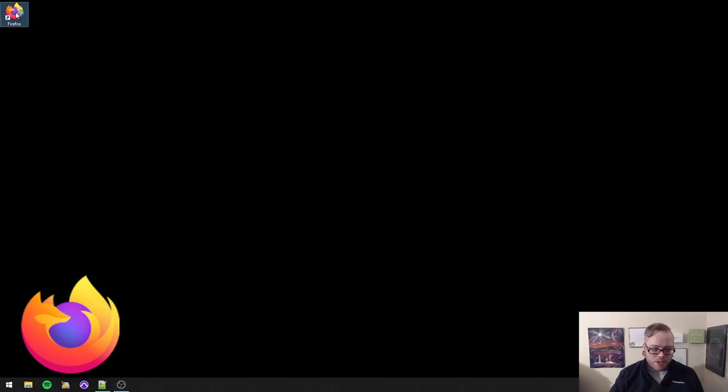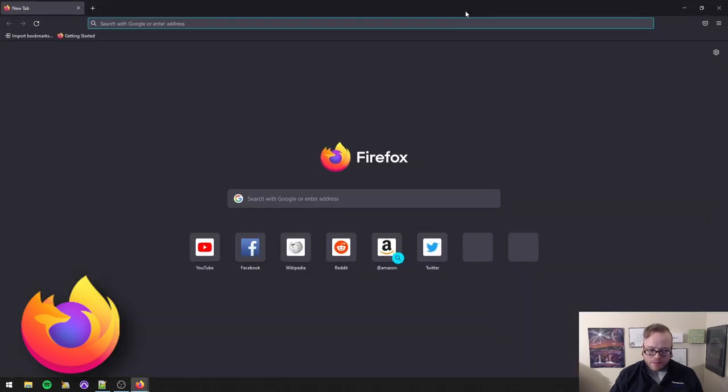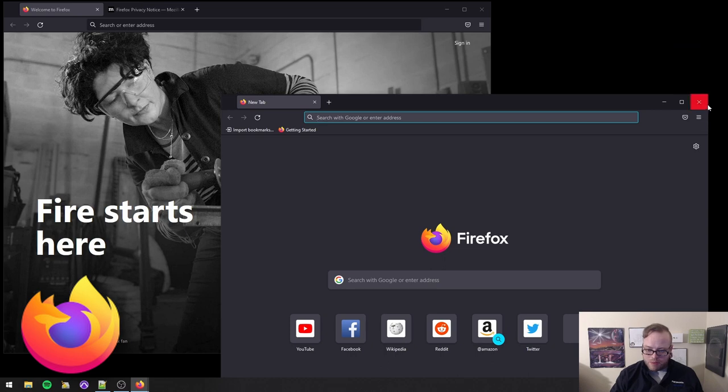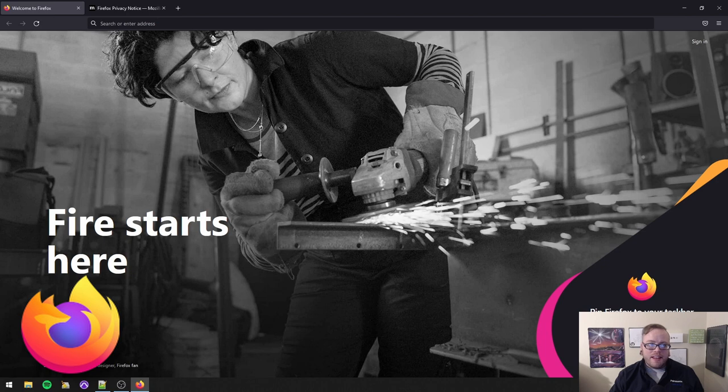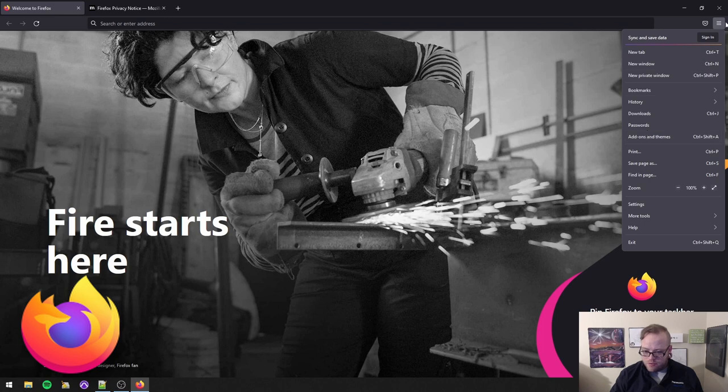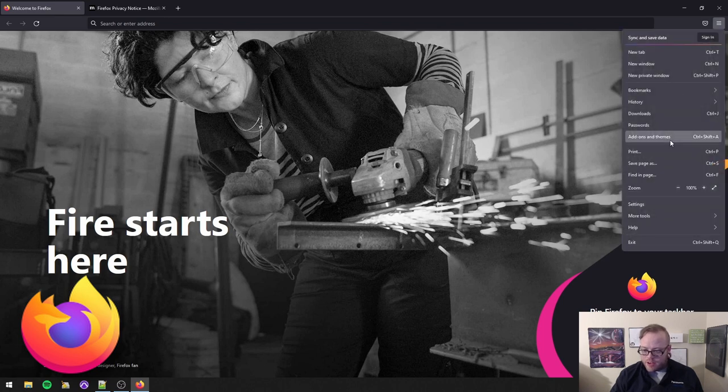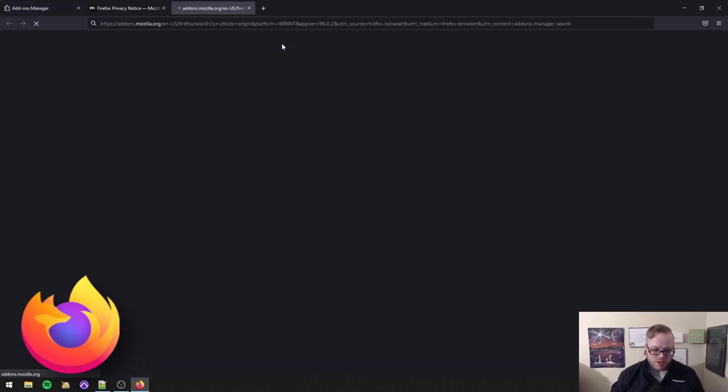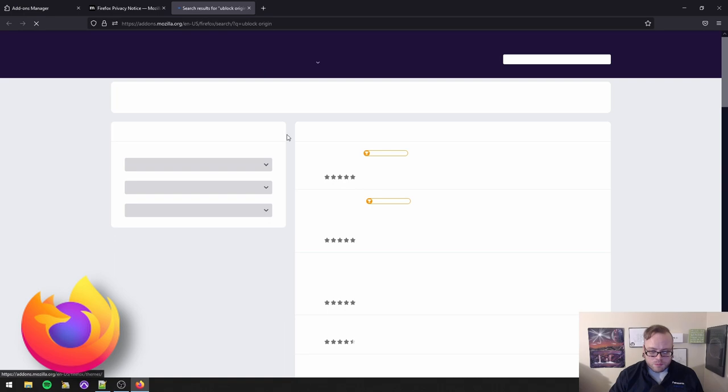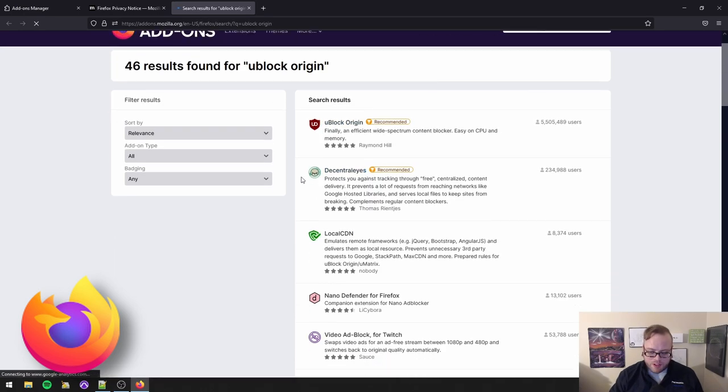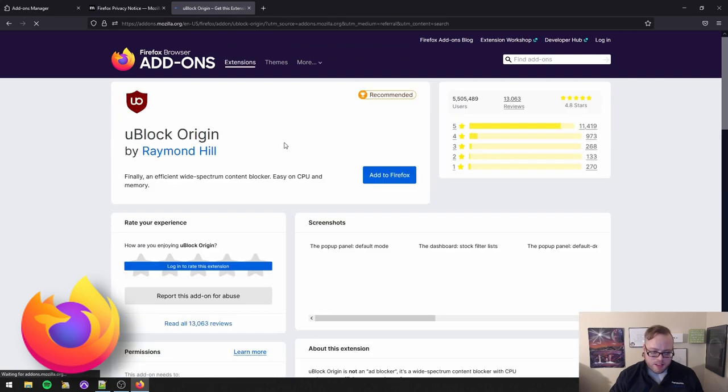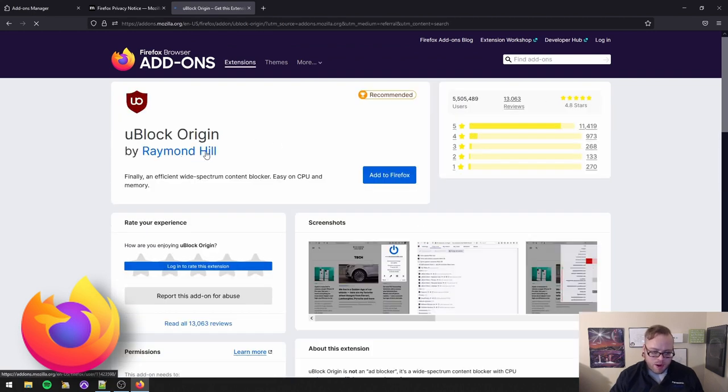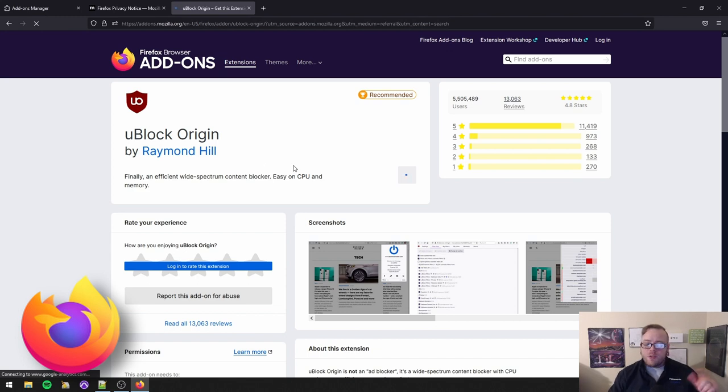So here we have our Firefox. We're going to open it for the first time. And here it is. Now we're going to start with plugins because I think this is where you're going to get the best bang for your buck. We're going to go here to the settings up in the corner. We're going to click on add-ons and themes. And then we're going to search for uBlock Origin.